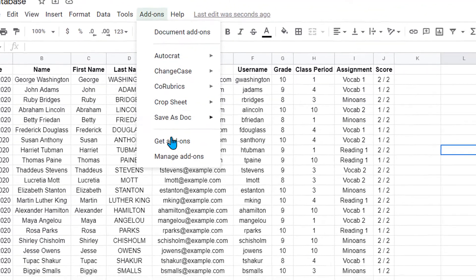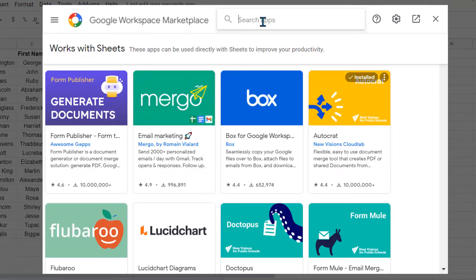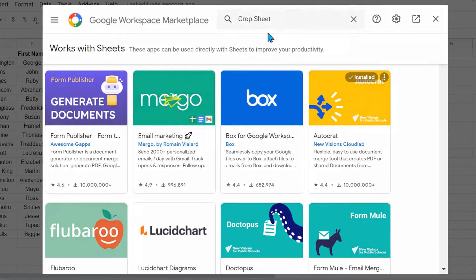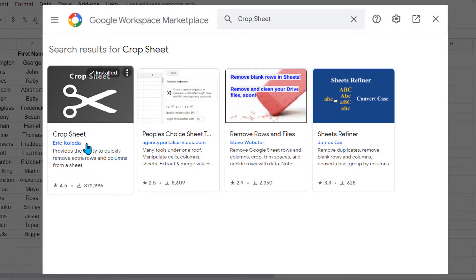What I do is I go to add-on and I type in the search bar Crop Sheet and then I get this Crop Sheet Google add-on.